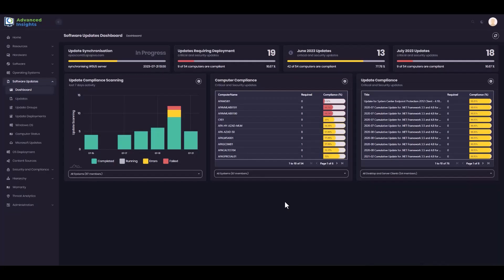As you would expect from PatchMyPC, software update compliance reporting is a major component of Advanced Insights. Here we're looking at the Software Updates dashboard. One of the frustrations we hear from customers about the native capabilities of Configuration Manager is that there's no overarching view of the software updates landscape or any other disciplines Configuration Manager covers.